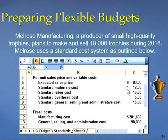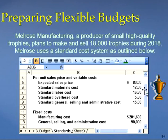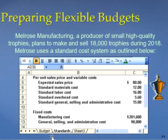These numbers are given to us. It's very important in any business to know what the costs are, because based on cost information we know how much profit we are expecting. So here we have an expected selling price of 80, and then expected unit-level variable costs for material, labor, overhead, and selling general and administrative. Then we have fixed manufacturing costs and fixed general selling and administrative costs of 90,000. Based on this information we can prepare a static budget.